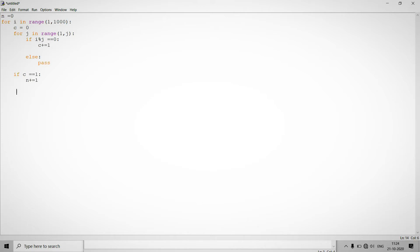And in the else part we just provide pass again. So this code will return how many numbers lie in between the range of one to thousand and these are the prime numbers.